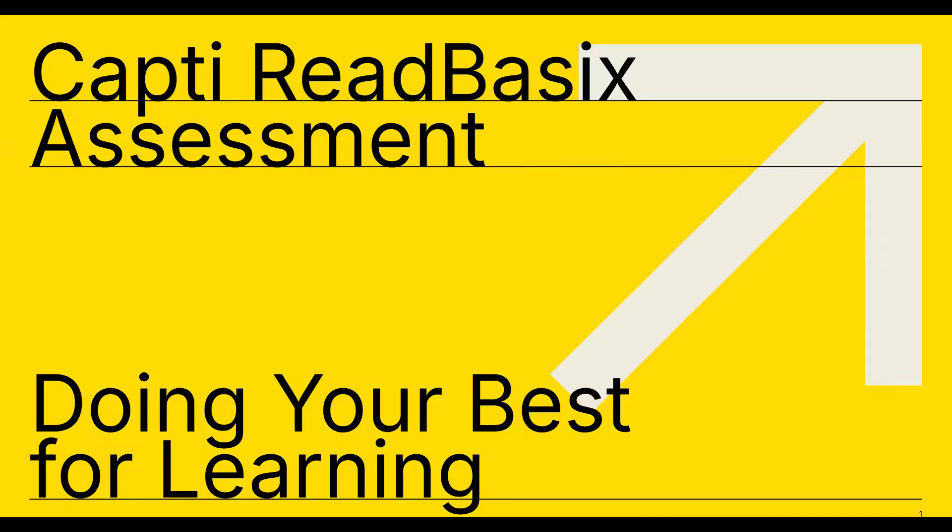Hi, everyone. This video is your go-to guide for the Capti ReadBasix Assessment. We're here to make sure you're set up for success and ready to support you as you show what you know.